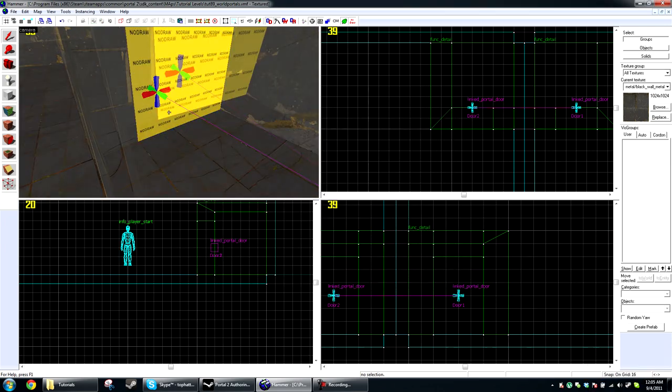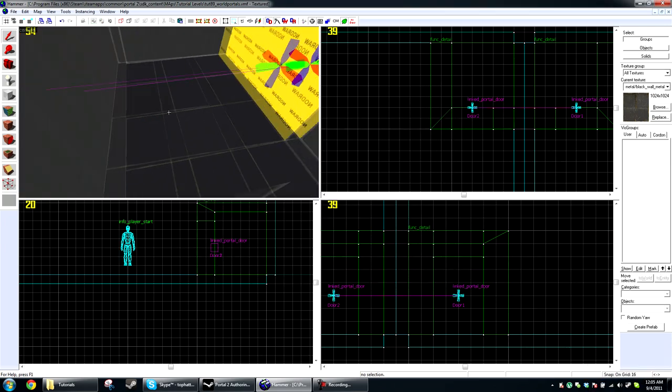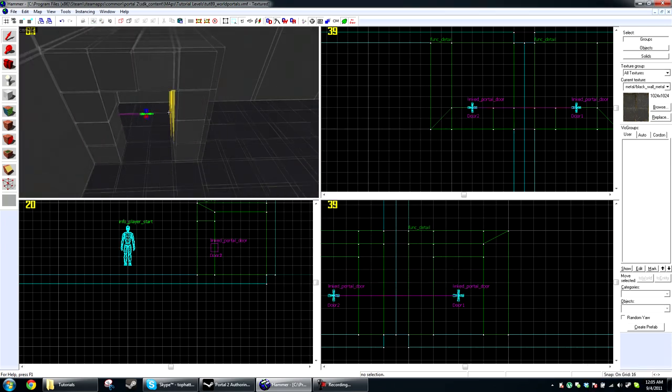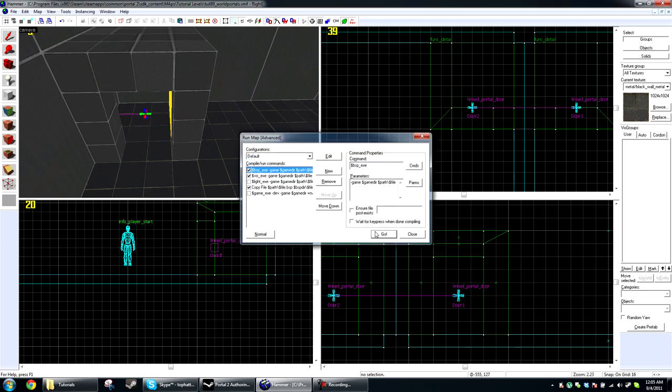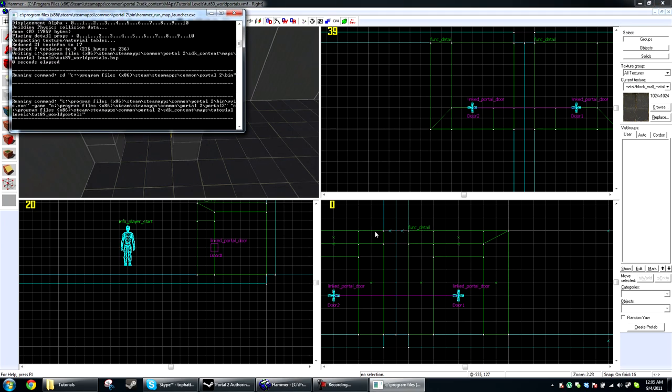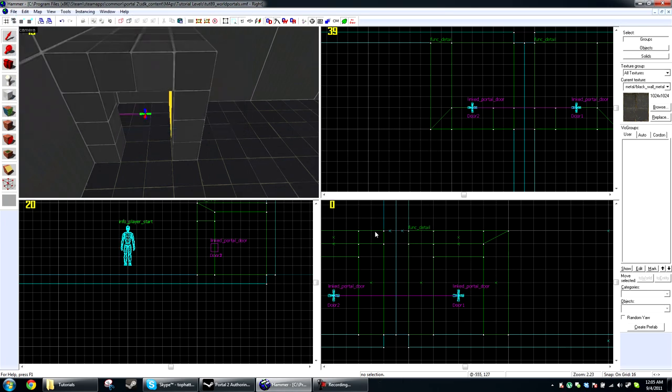When they're set up correctly, you will have a purple line drawn between the two now. I'm going to go ahead and compile this level. Then I will see you in Portal 2.